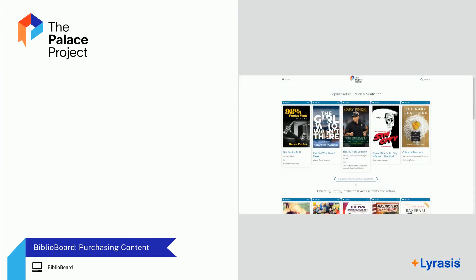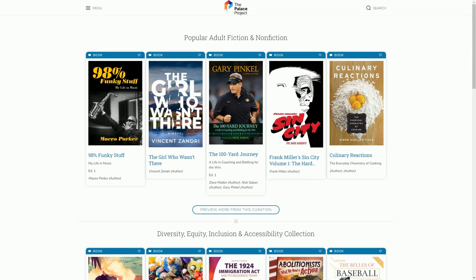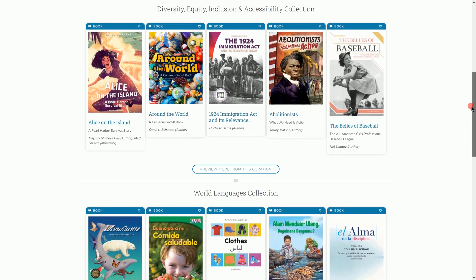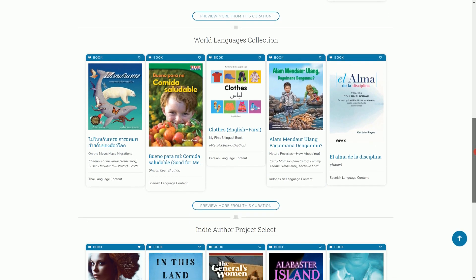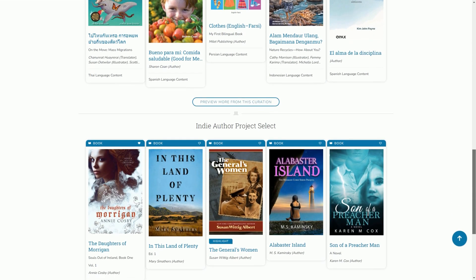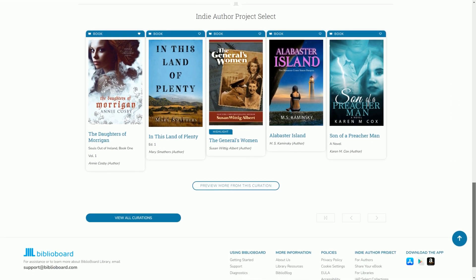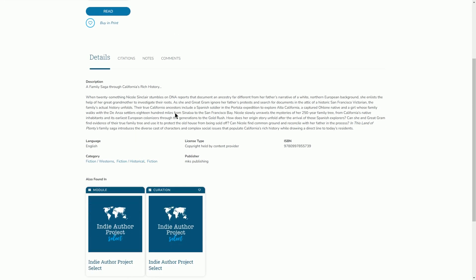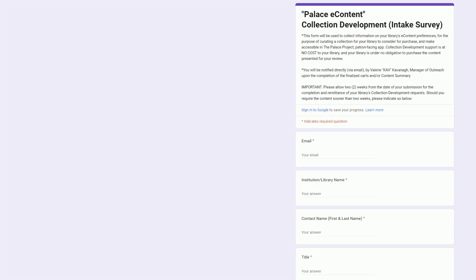BiblioBoard's Palace Community Collection showcases e-books from more than 60 publishers in more than 30 languages, all available with perpetual or subscription simultaneous use license models. Indie Author Project Select contains almost 1,000 e-books by independent authors across the U.S. and Canada that are vetted by industry partners like Library Journal. To get started purchasing content from BiblioBoard, fill out the Collection Development Survey.